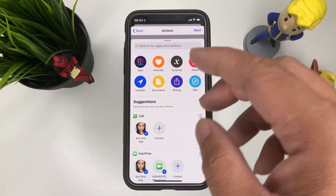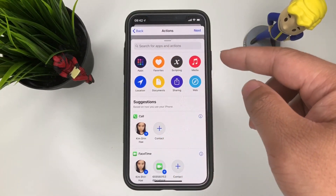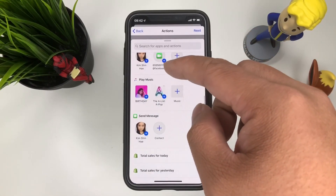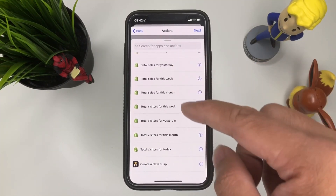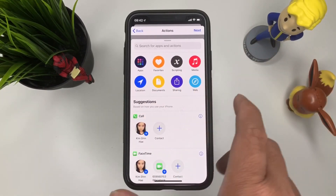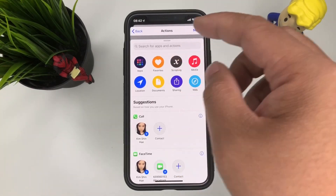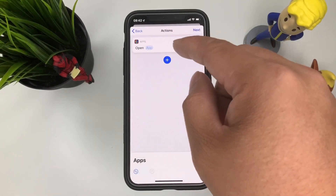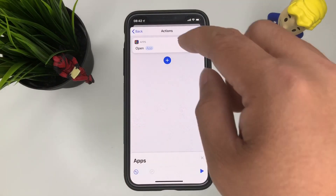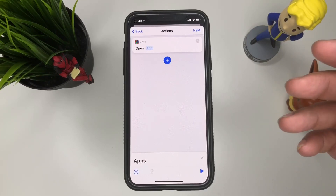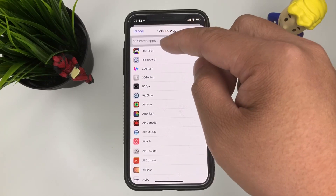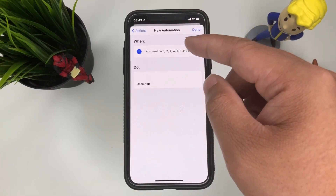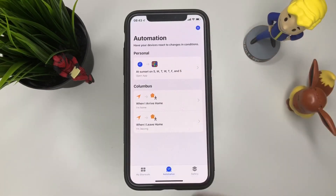This can add an action. At sunset you want to open an app, or a location or document. Maybe you want to play some music. You can also make a call, send a message, or look at your total sales — maybe you have a Shopify account. So let's say we want to open an app right at sunset. This is all automated by the way — you don't have to physically open the app, it will do it for you. So let's say you want to open 9to5Mac. Press next. At sunset, every single day, open app. Done. And there you have your personal automation.